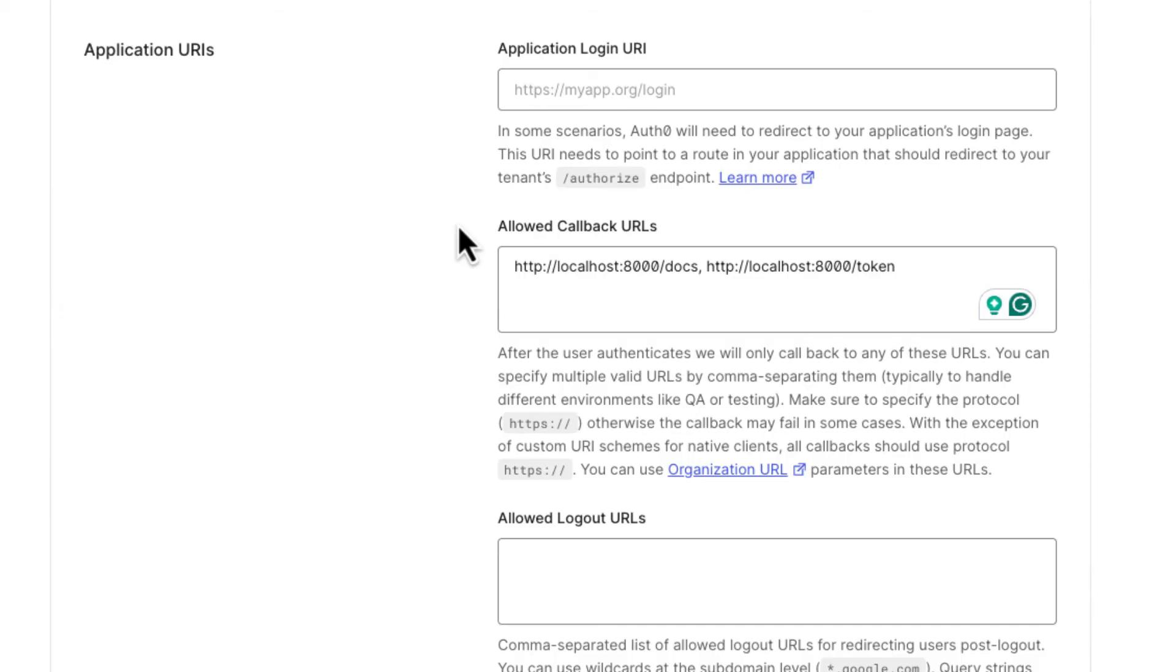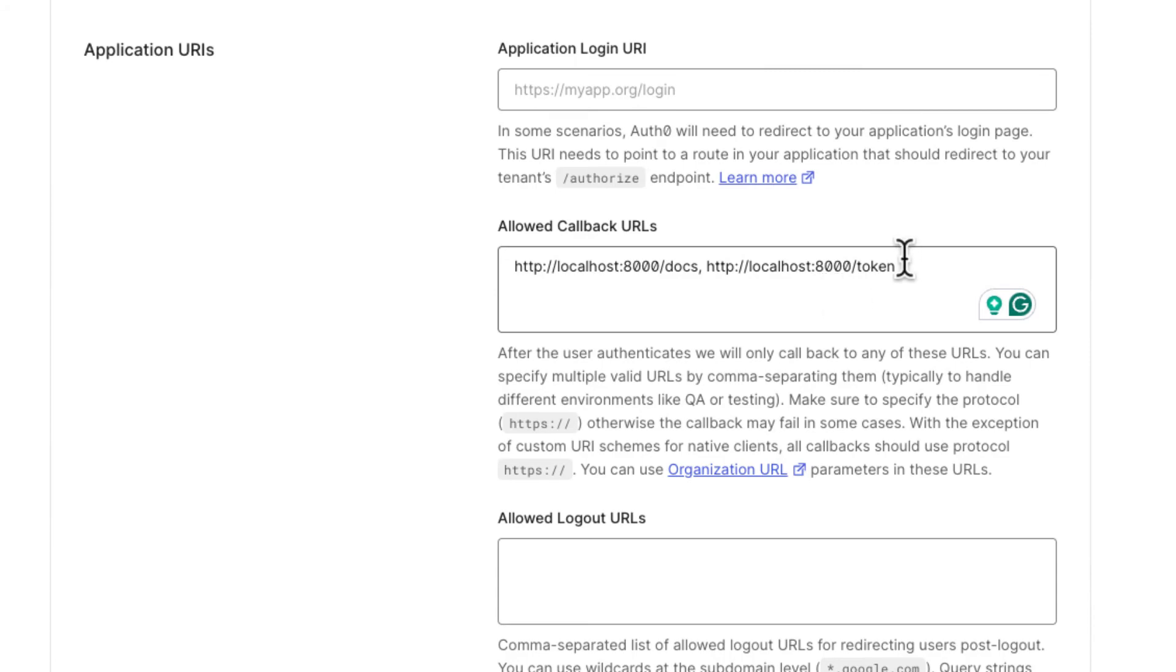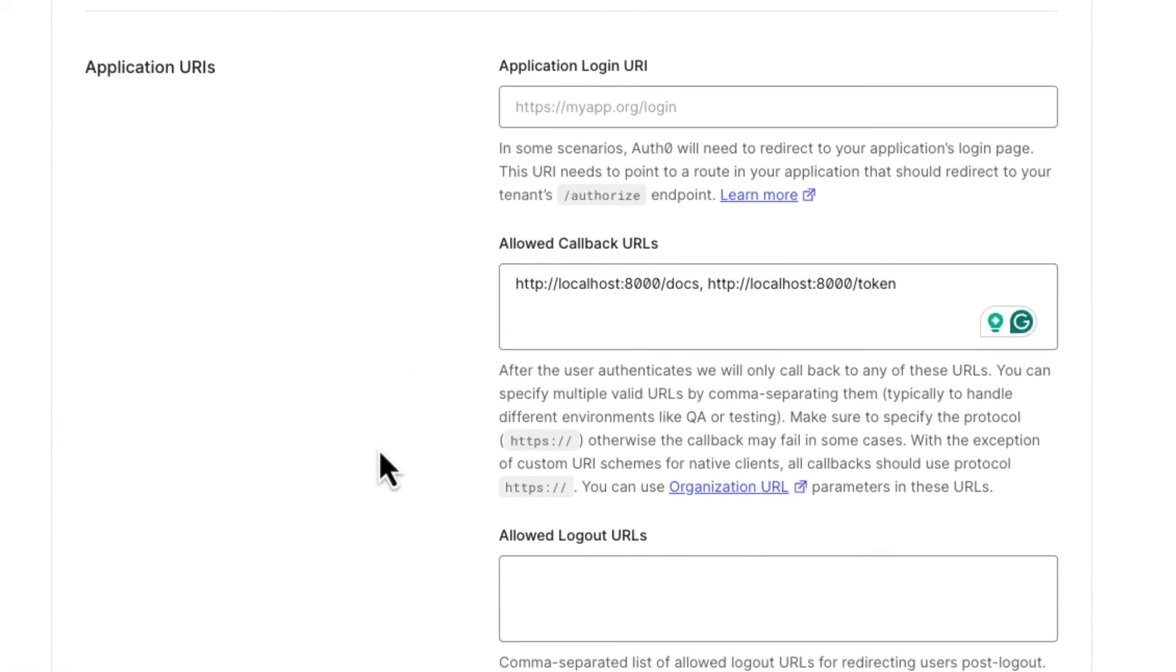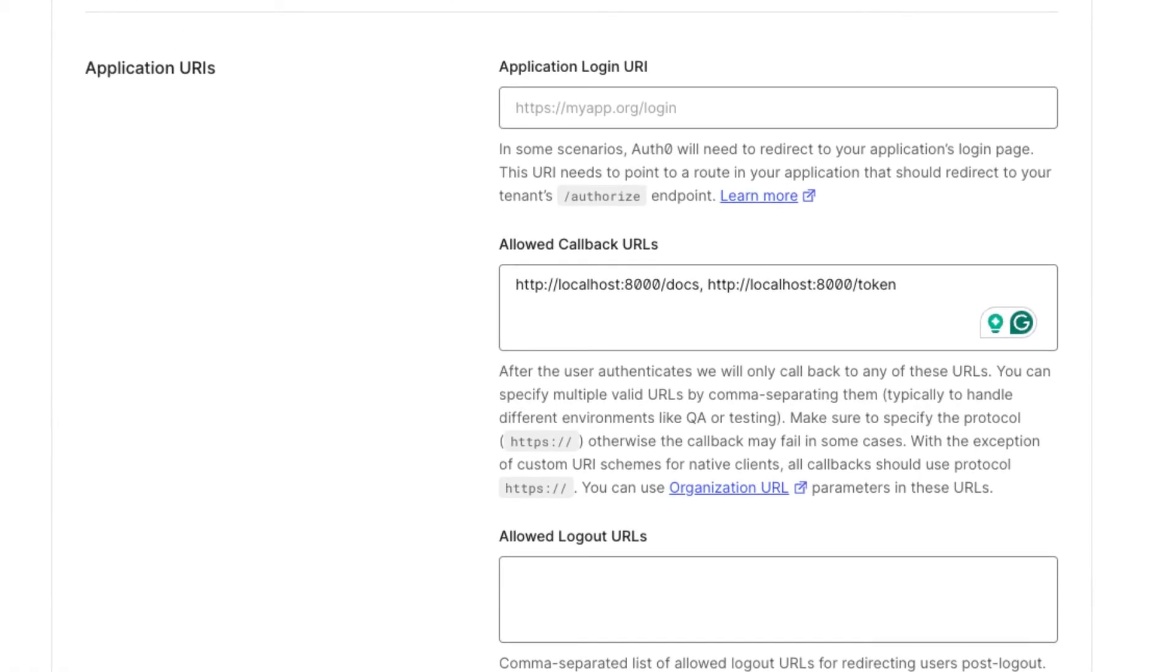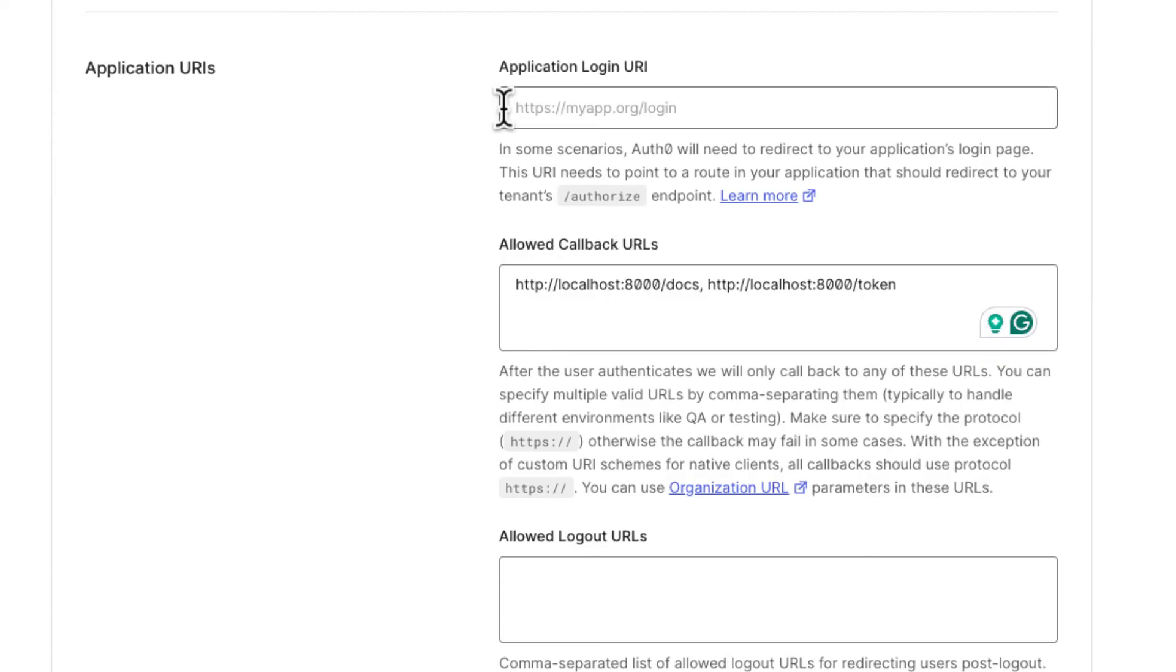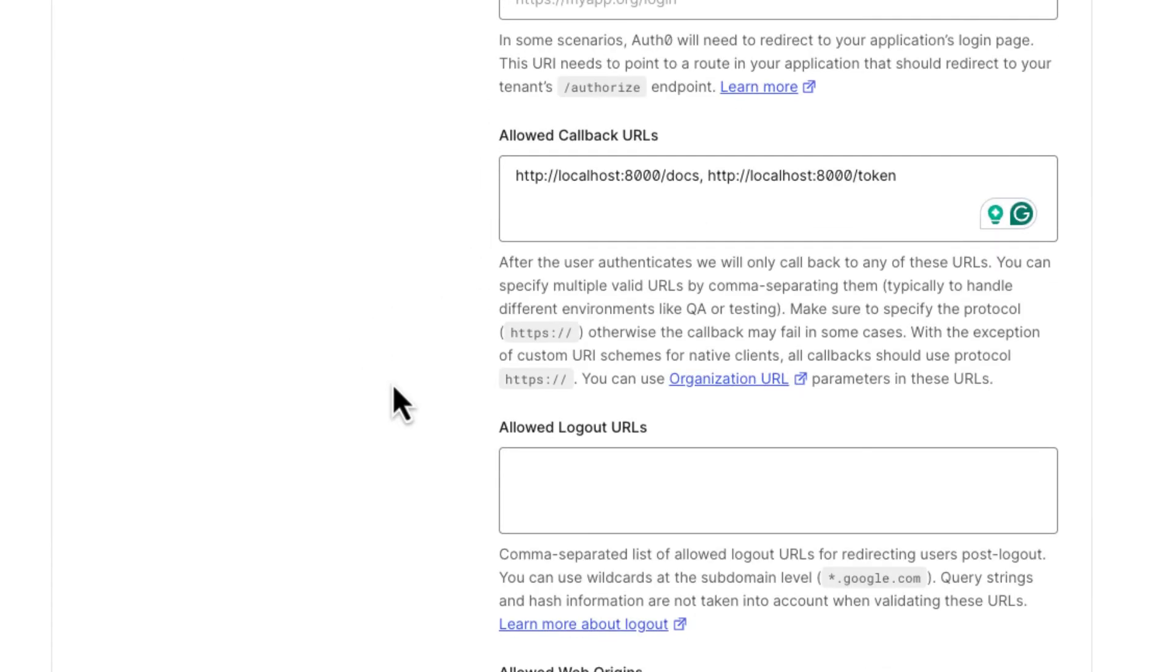In our case, we're going to redirect first to the documentation page, which shows the Swagger UI of the API. I'm going to show you a nice trick to make the flow a lot easier for users of the API by redirecting to a token endpoint. But you're going to see how that works later. You can configure the login URI, which is for special cases, and that has to be an HTTPS URL. We don't have it now for these tests. We're not going to configure that.